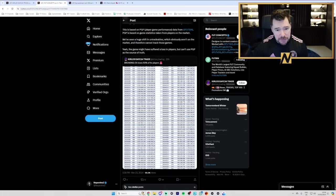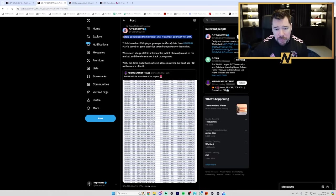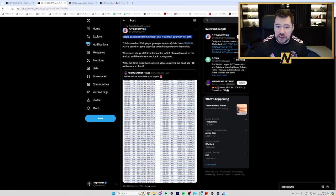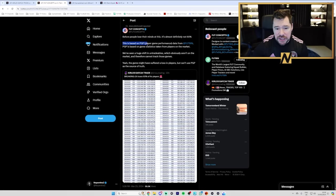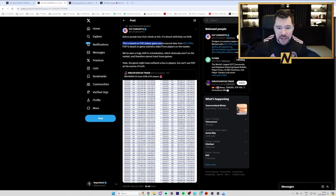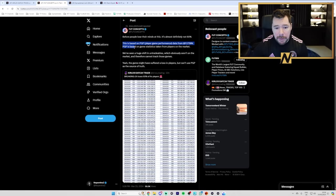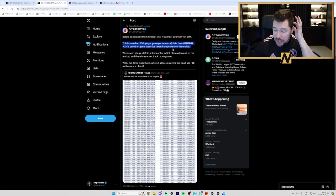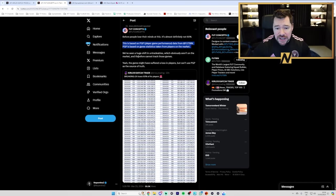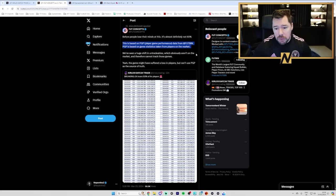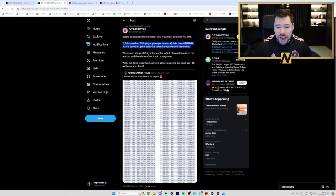FootConcept says, Before people lose their minds at this, it's almost definitely not 60%. This is based on PGP, which is player game performance data from Footbin. PGP is based on game statistics taken from players on the market. We've seen a huge shift in untradables, which obviously aren't on the market and therefore cannot track those games.